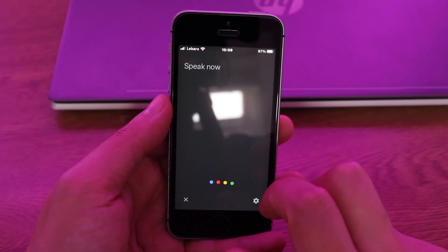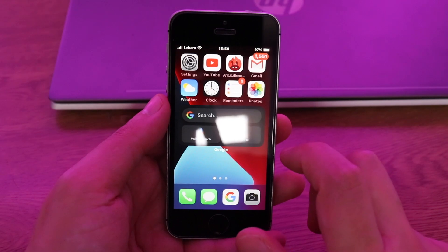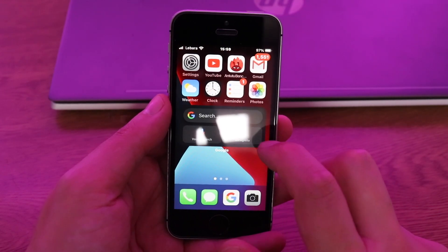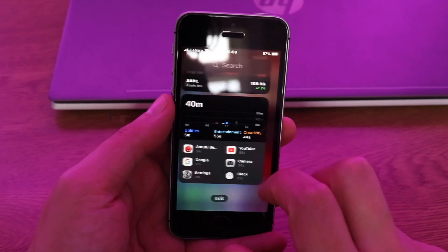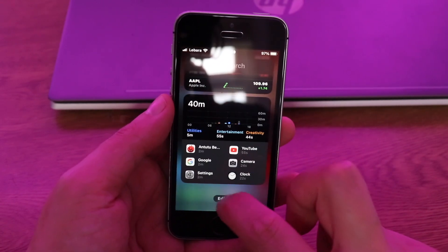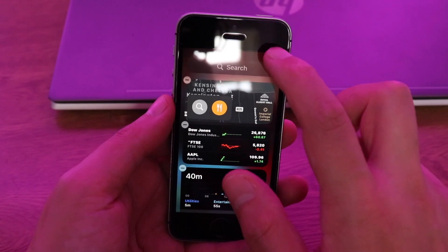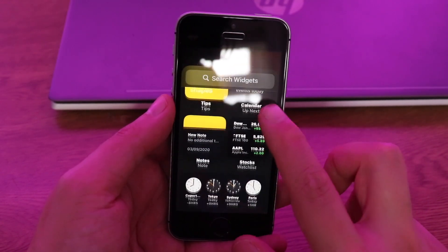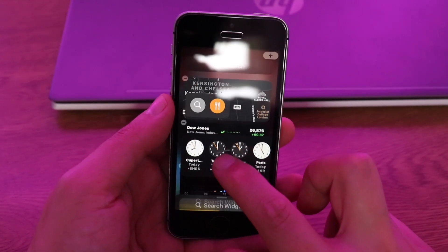With the Google widget you can also enable voice search and speak your query, and you can search incognito as well. This is pretty good and I think it will work nicely even on a bigger display.